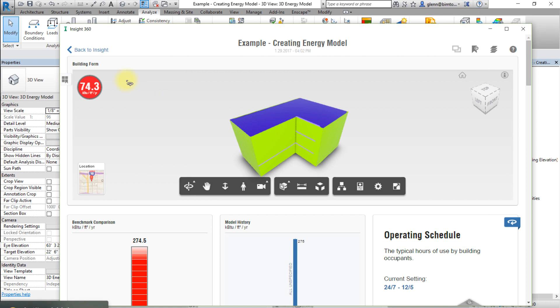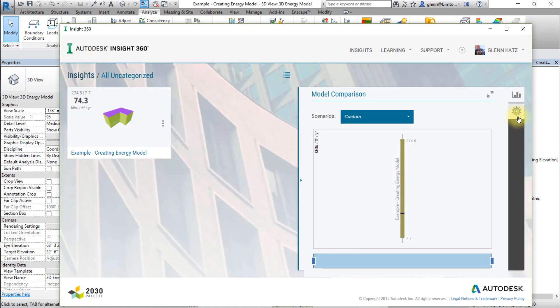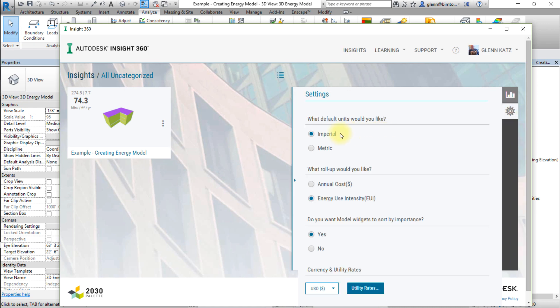Click back to INSIGHT to exit this specific project. On the right panel, select Settings and change the following: Default Units, set to Imperial. Roll up, choose Energy Use Intensity.